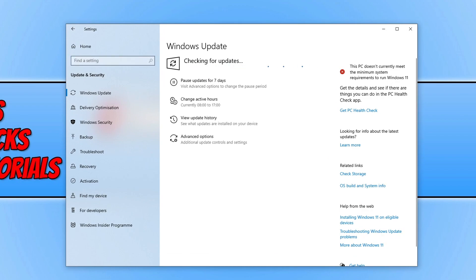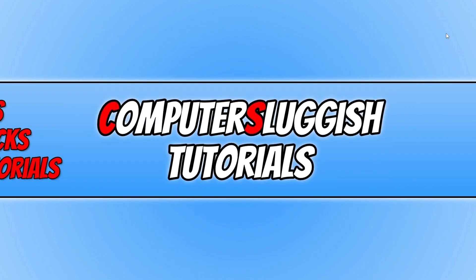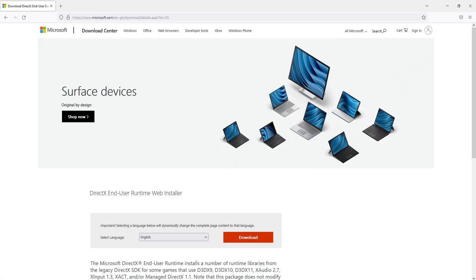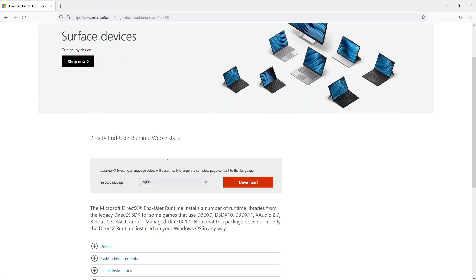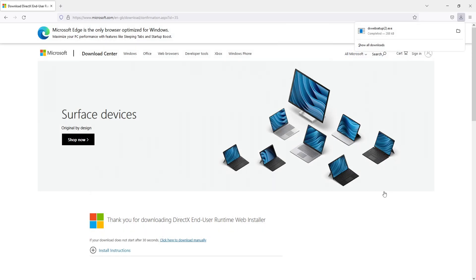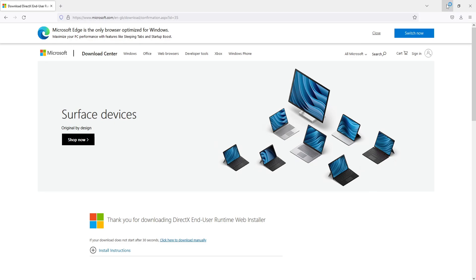Once Windows has finished updating, click on the link in the description below to go to the Microsoft website. You'll end up on a page that looks like this. Select your language and click Download. Once the file has finished downloading, go ahead and run the setup file.